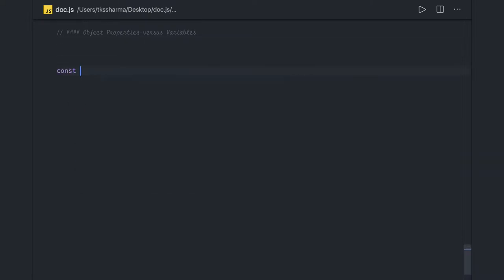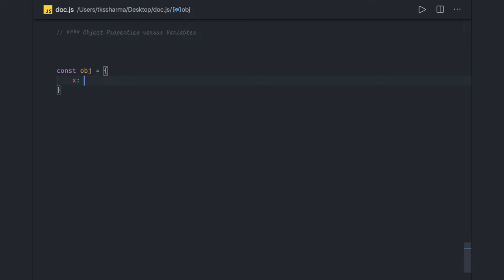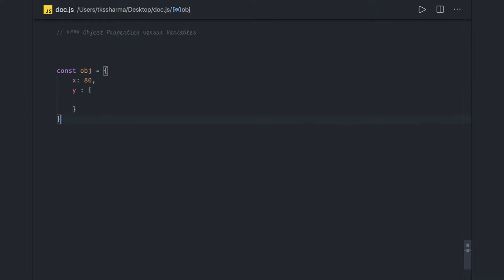An object can store data in two different ways. When you create an object it holds some data — you can store properties, it can be a nested object, and that nested object can again hold some kind of data. How we access these properties is via object.x, object.y — these are properties directly visible from the object. Object properties created using the 'this' prefix are public and can be accessed directly.